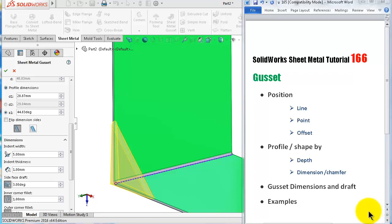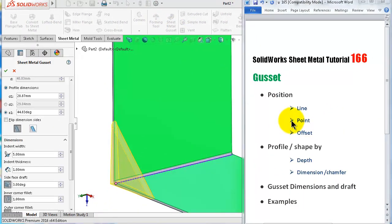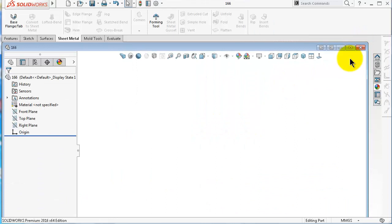Welcome to a new tutorial in the series of teaching SolidWorks from the beginning. This is tutorial number 166 and we will continue talking about the sheet metal tools. In this tutorial we will talk about the gusset, the next option after the forming tools — we will cover the gusset options, how to use it, position it, look at the shape, profile, dimensions, and at the end we will look at some examples.